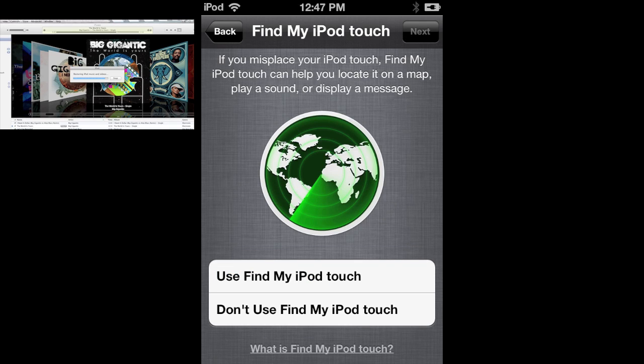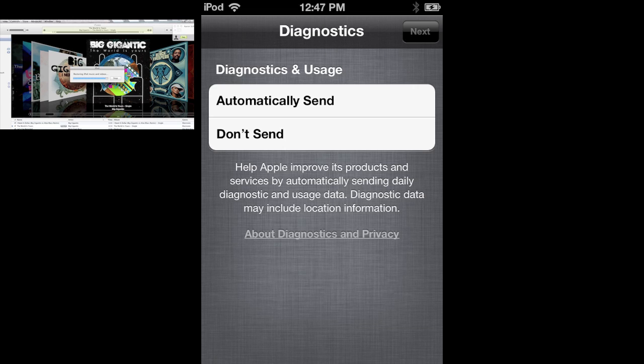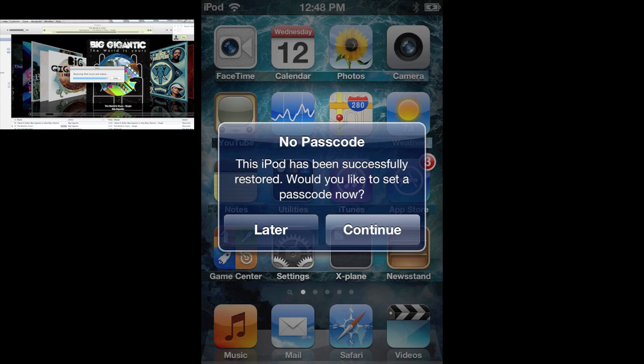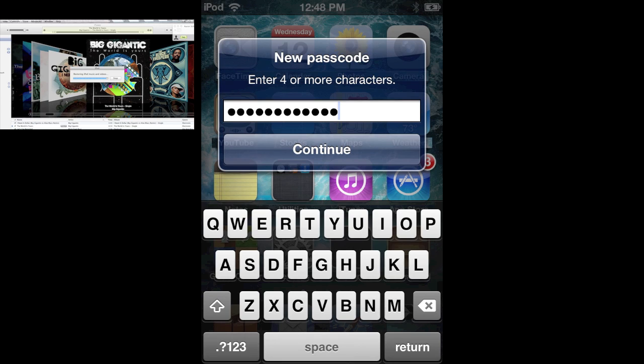Then you want to put find my iTouch. If you lose it it's a great thing to have find my iTouch. This is for diagnostics sent to Apple, you can say yes for now. Then you can start using your iPod and it'll ask you if you want to set a passcode and if you do you can type it in right there.